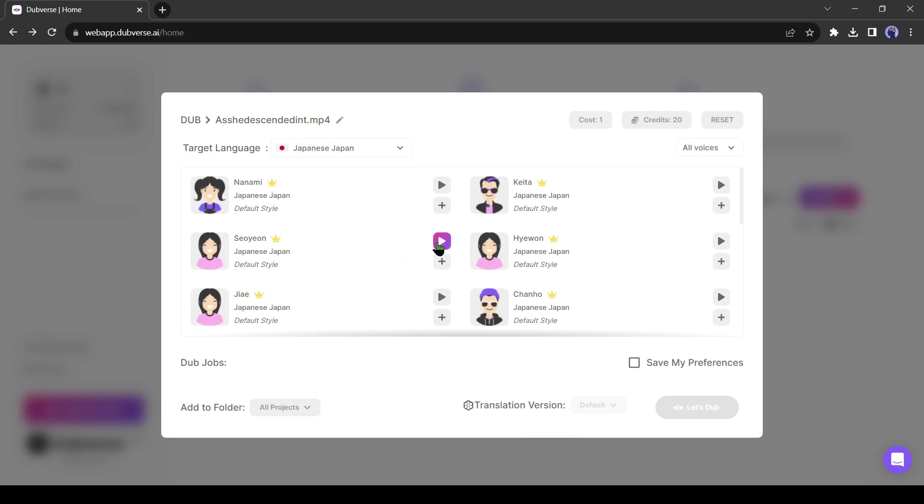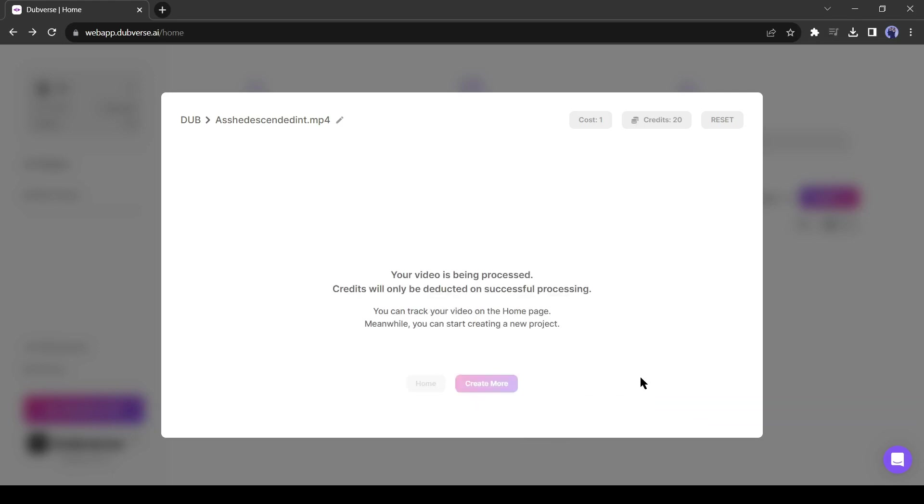You can hear all the voice models in different accents. After listening to the voice sample, select one speaker. After that, hit the Let's Dub button from here. It will take some time to complete the process.